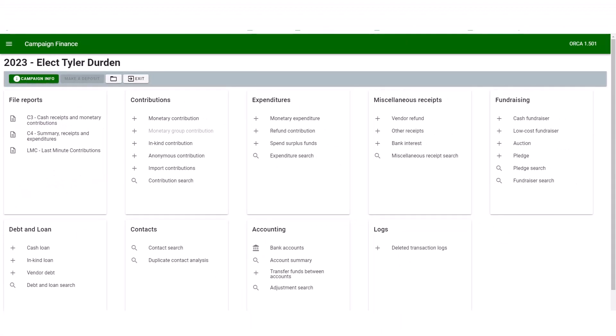This is what the ORCA home campaign dashboard looks like. We will quickly go over the basics of entering and filing reports.